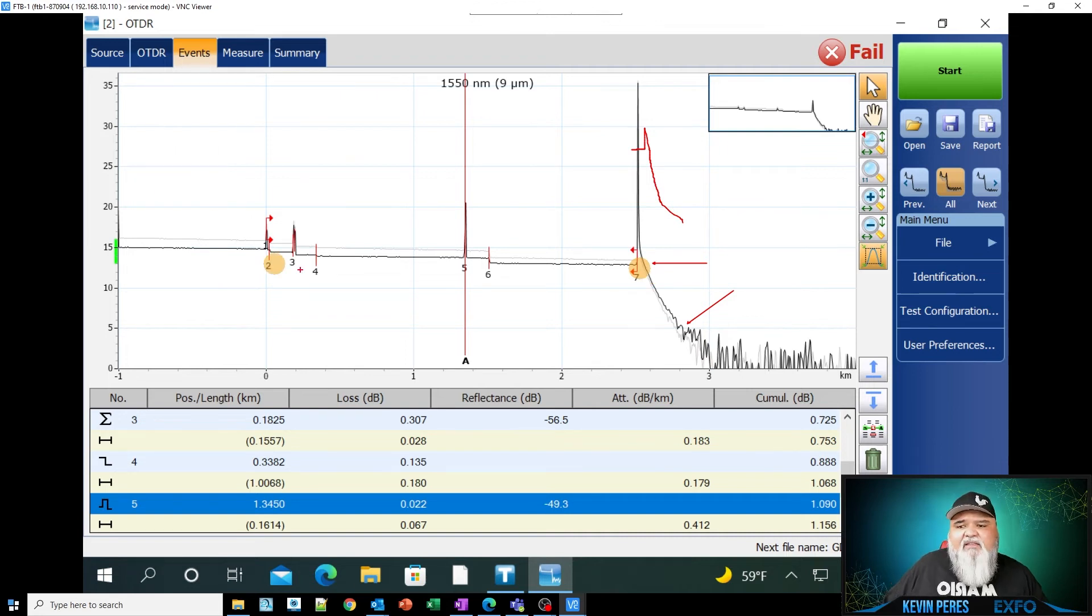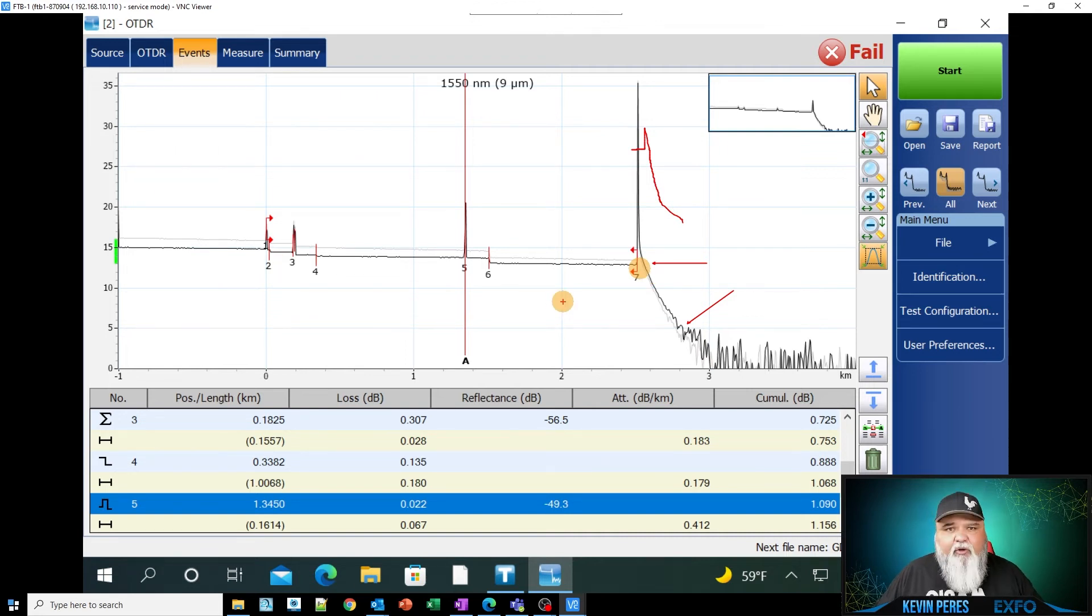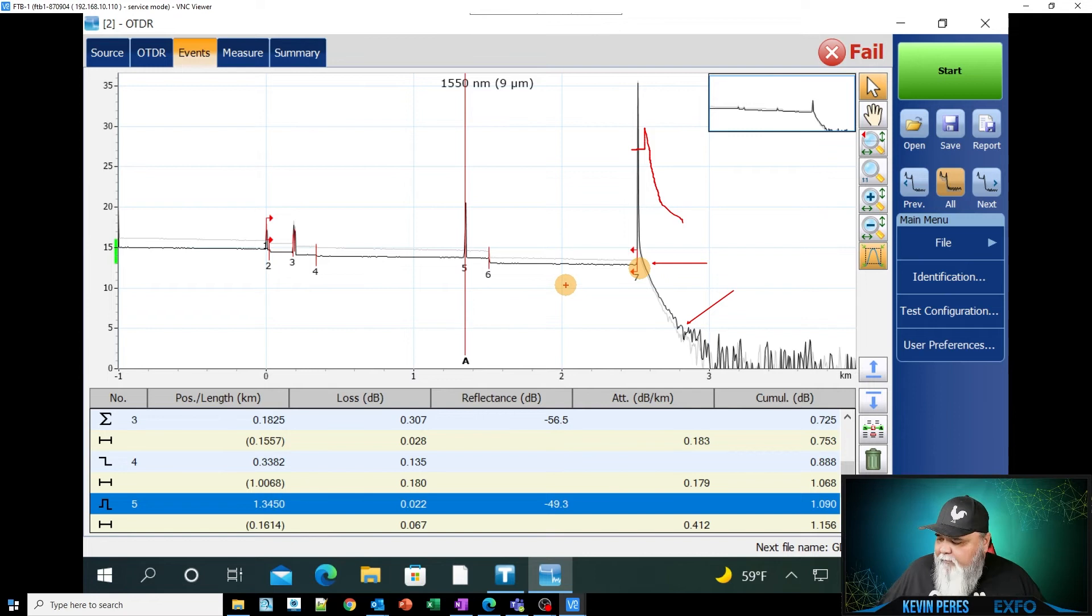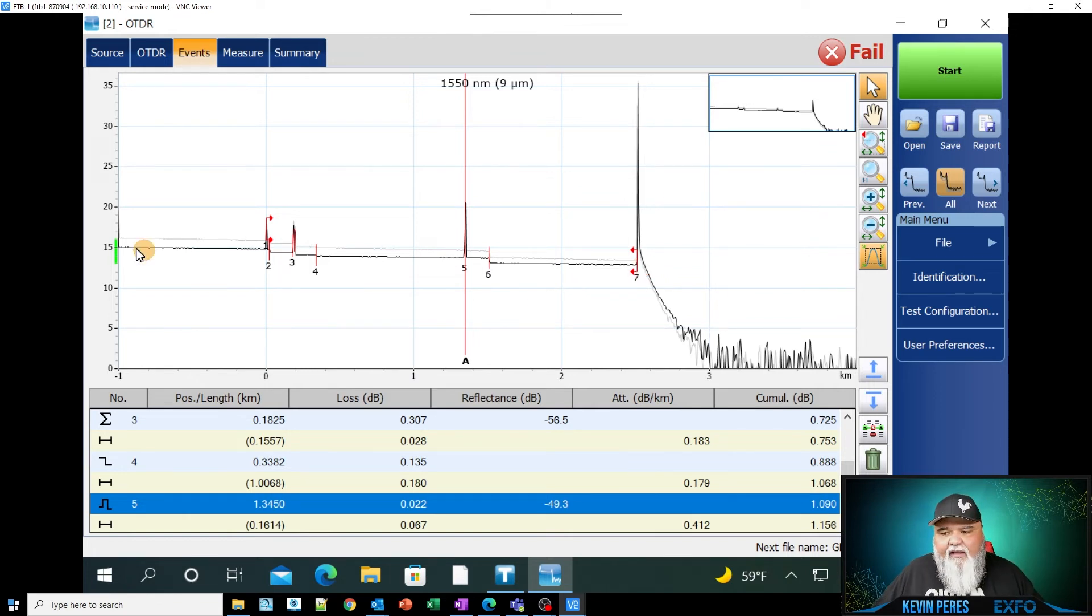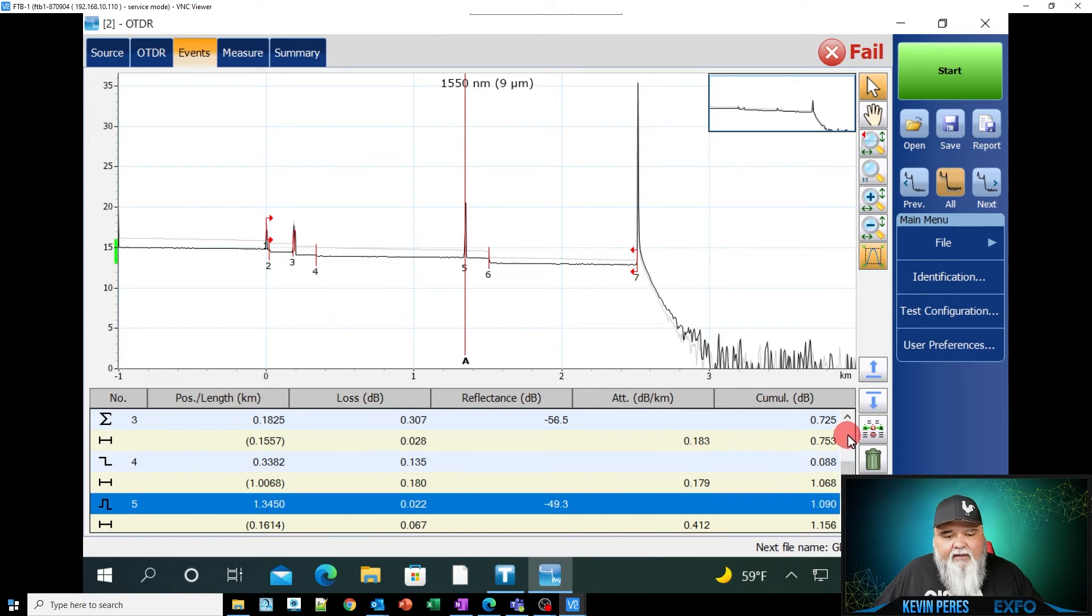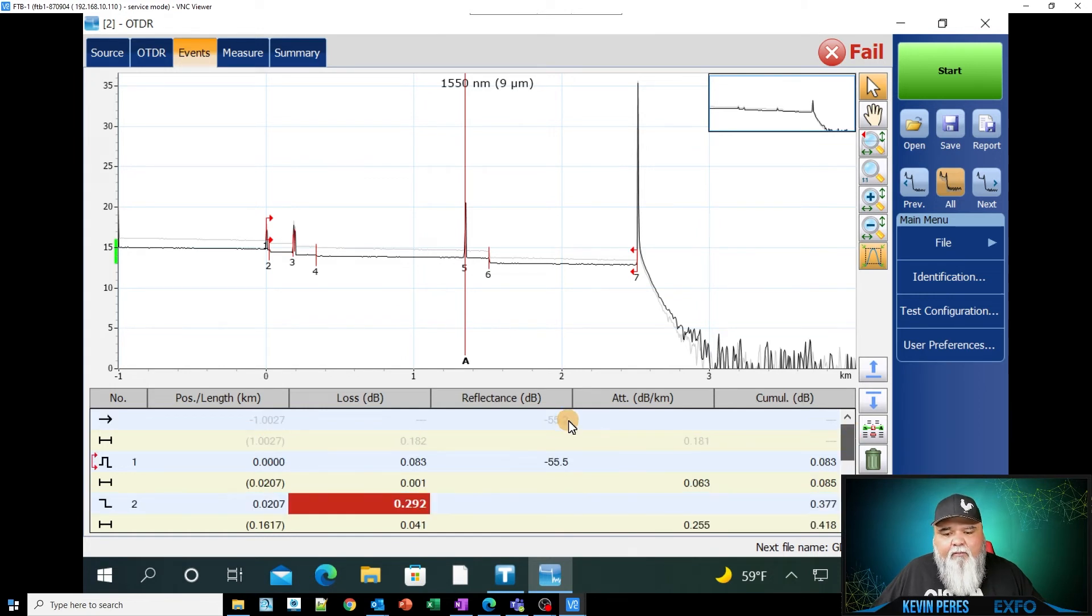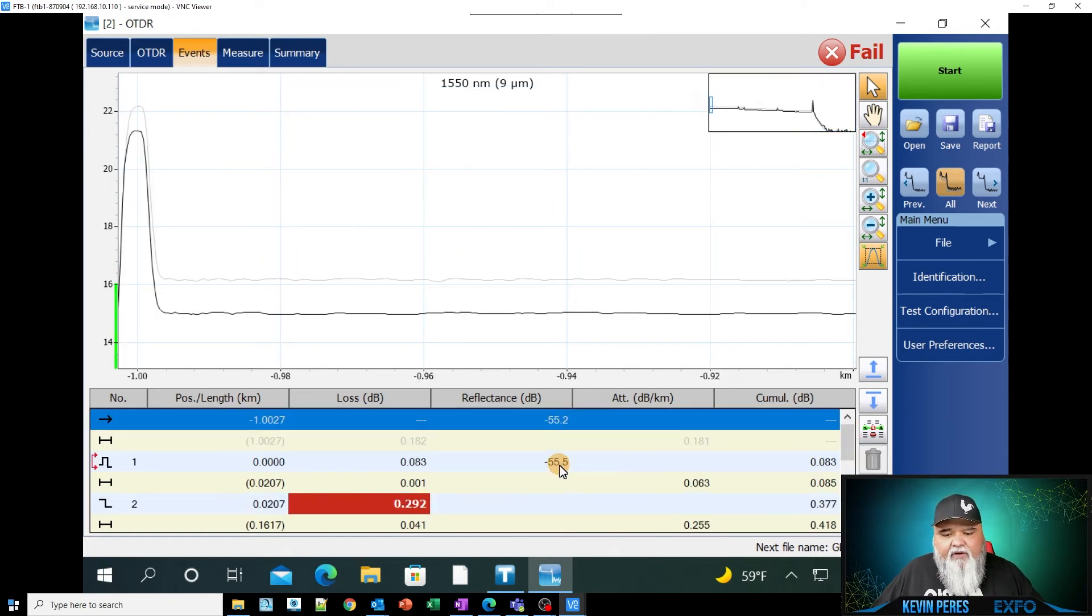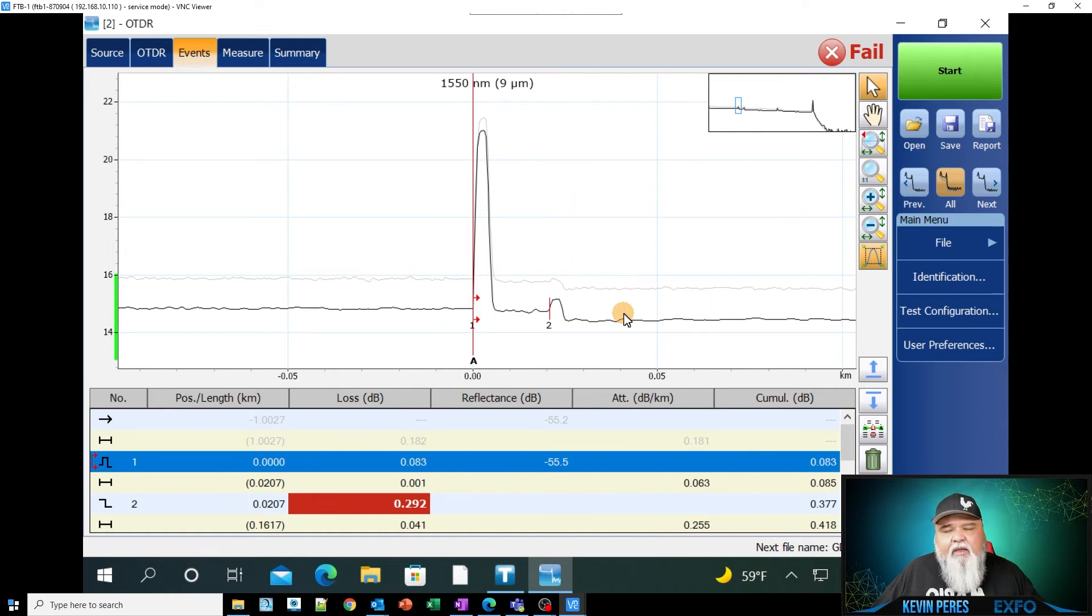And so just to kind of recap real quick, I verify that I have good launch conditions. I verify that my OTDR port's in good shape. I verify that my patch panel's in good shape because these are things that I can correct.